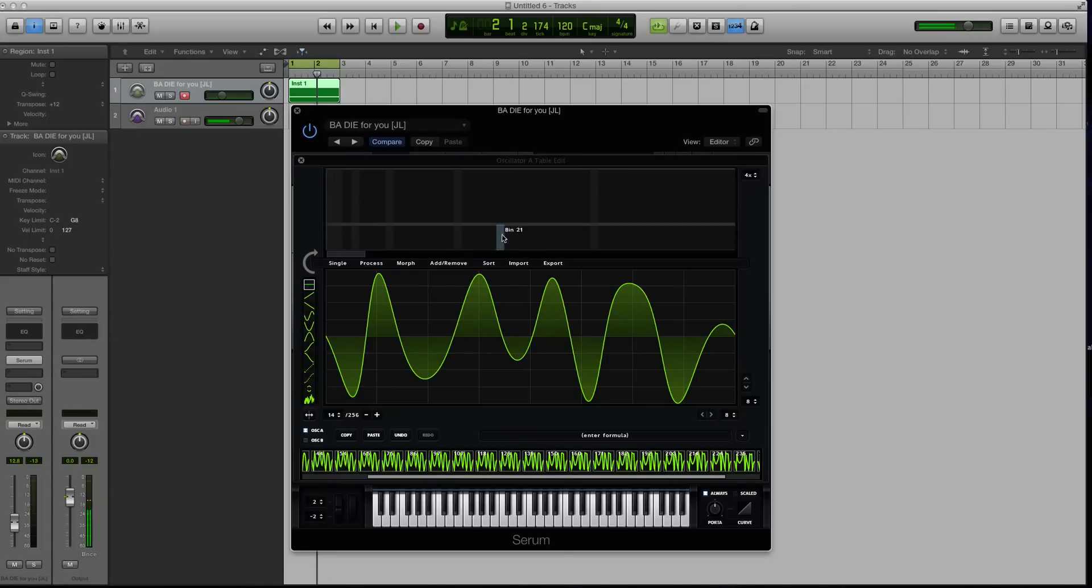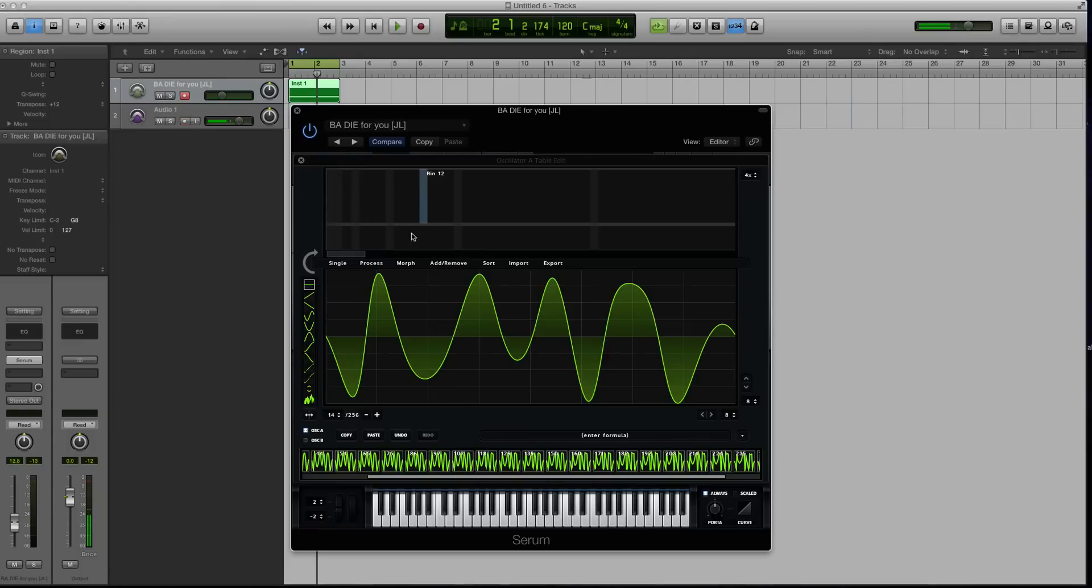Well this is what is called the wavetable editor. So this top part we're not going to be focusing on, but this is where you can draw in a wavetable using a whole different method. We're going to be focusing on this green section.